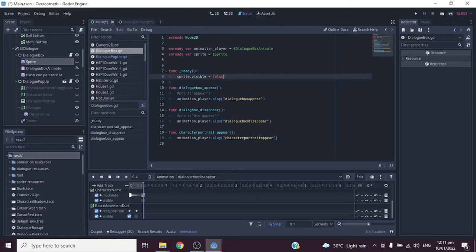Now let's look at the code. In the Dialogue Box Node2D script we only declare two onready variables. In the ready function we set the sprite visibility to false, and we create three custom functions to access the dialogue box animation player animations shown previously.